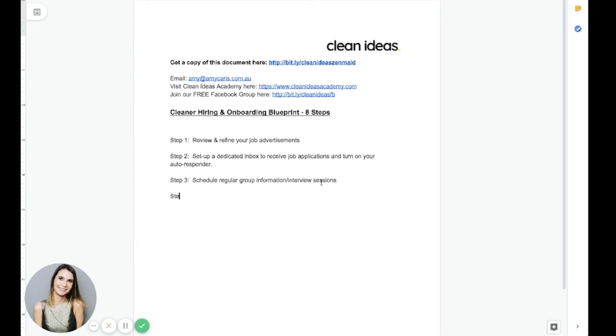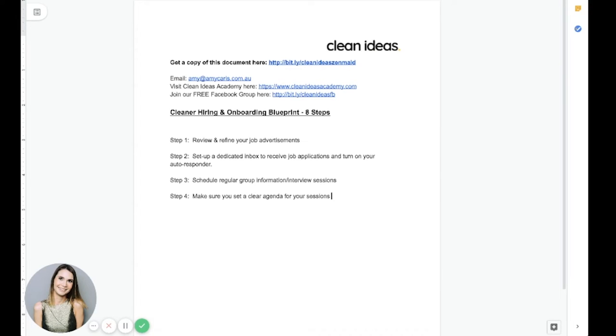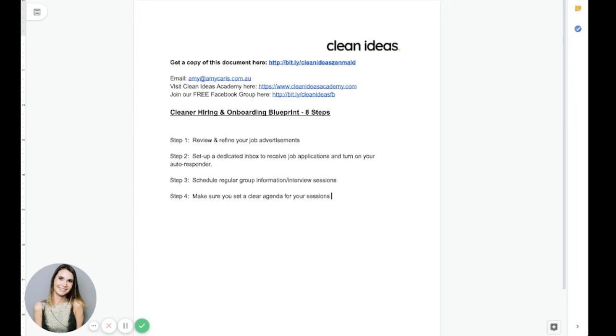So host group sessions and make sure you're hosting them regularly and not just when you're desperate to hire. You should always have a little pipeline of people ready to go just in case people do let you down. Okay. So that's that. So step number four, make sure you set a clear agenda for your sessions. So you want to make sure you're running your sessions in a way where, again, only quality candidates are going to move forward and where it's structured such that you can make sure that you share all of that important information with them up front.